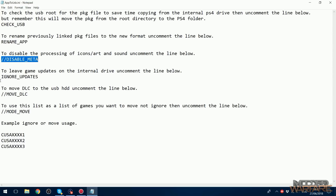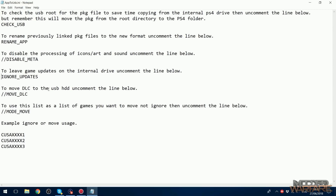Next, there's an option to leave game updates on the internal drive — with this line uncommented, it will ignore game updates and only move the base game files. If you want to also move updates, comment that line out. The same logic applies to DLC: uncomment the DLC line if you want your DLC moved to the USB. Since the games I'm copying don't have updates or DLC installed, I'll leave both settings as-is.